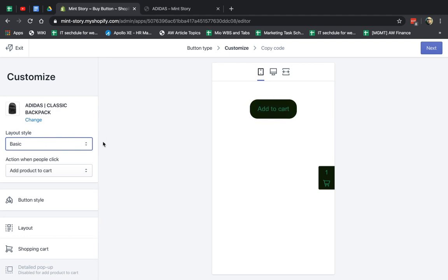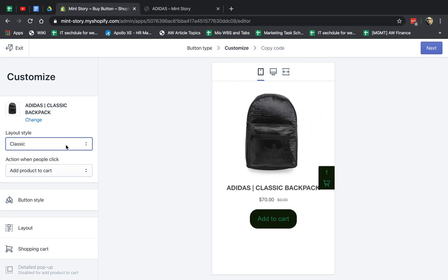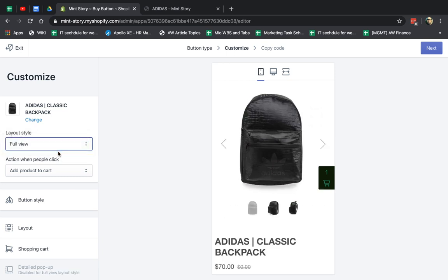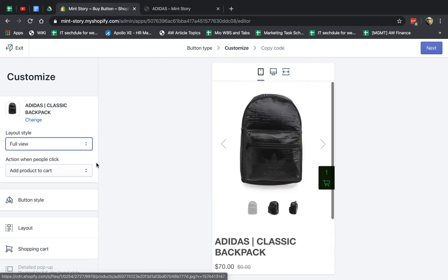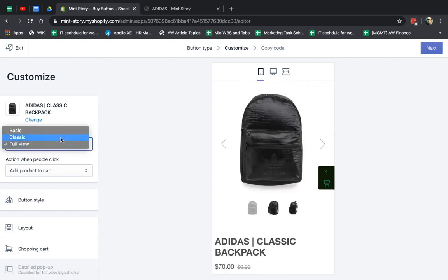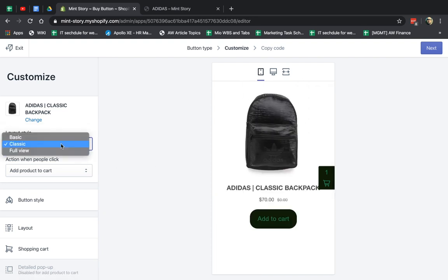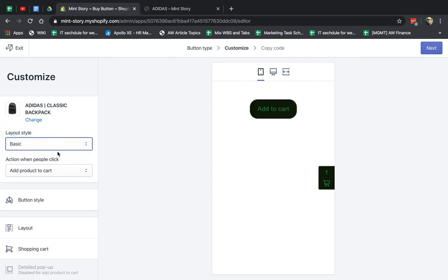Classic is image, you know, price, et cetera. And full view is a little bit more. You can kind of like a mini product page. Then let's go back to Basic.